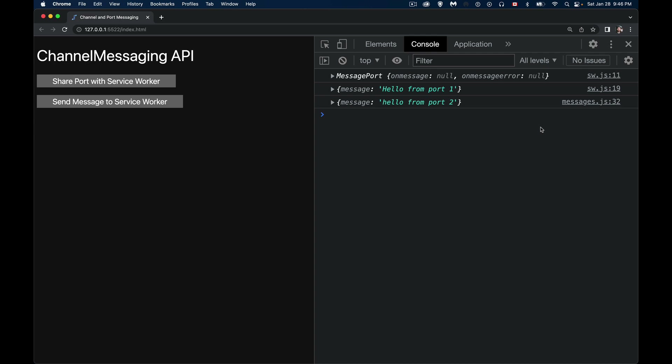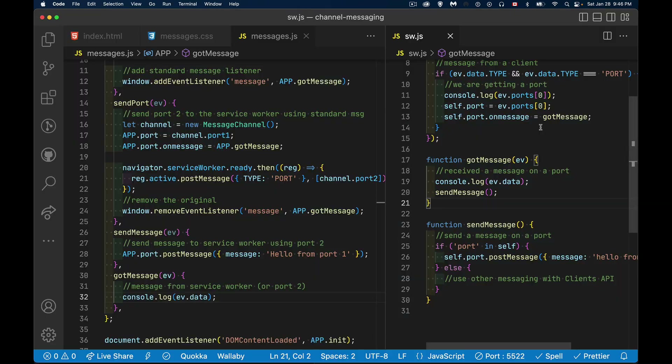If you have a situation where you want messaging only between one specific client and one server, or two specific clients, channel messaging lets you do that easily without worrying about the Clients API or looping through client IDs. If you have any questions, leave them in the comments — I answer as many as I have time for. Thanks for watching.